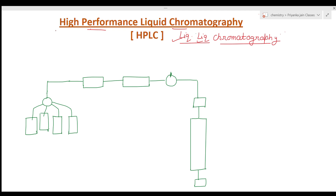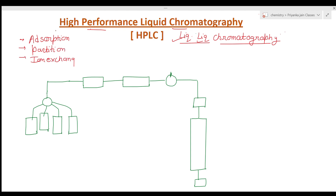We are using a column where the stationary phase is liquid and the mobile phase is liquid. The techniques of interaction of the solute with the stationary phase may be of different types — it may be adsorption, partitioning, ion exchange, or size exclusion. Any type of interaction can take place, but the technique is the same: this is liquid-liquid type using a column.